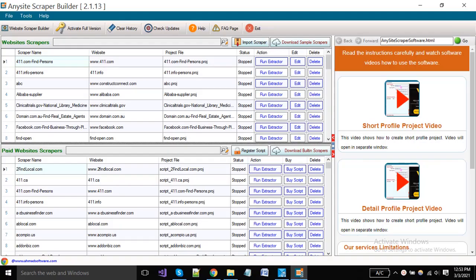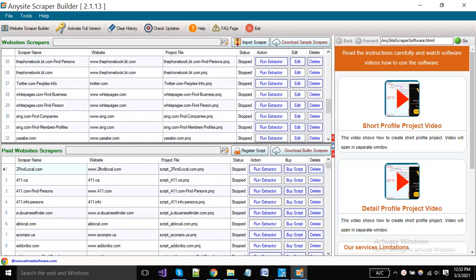Hi guys! Today I will show you how you can scrape sellers data from Alibaba.com by using Any Site Scraper.